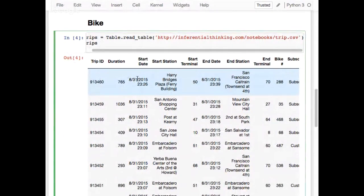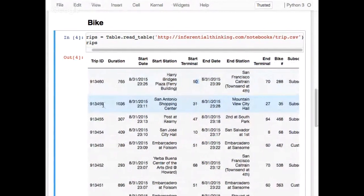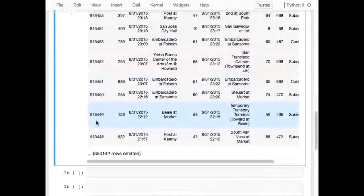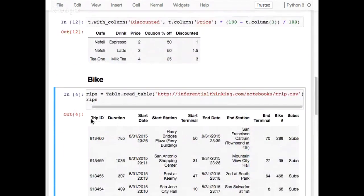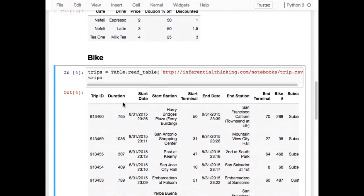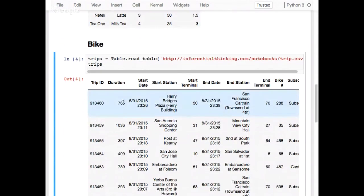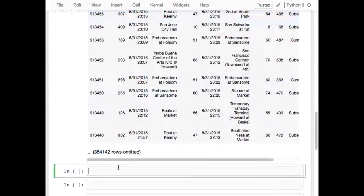So I have this big table containing trip ID, duration, start time, start station, start terminal, and so on. If I scroll down, there are 350,000 rows in this table. We're now working with data that's way too big for Excel or Google Sheets — it'll just complain about it being too big. Python lets us work with this kind of data no problem.